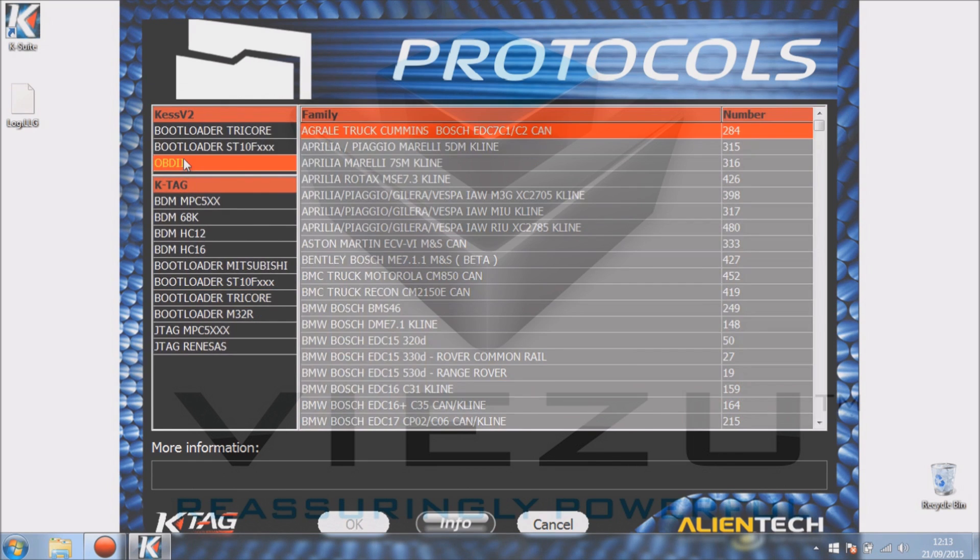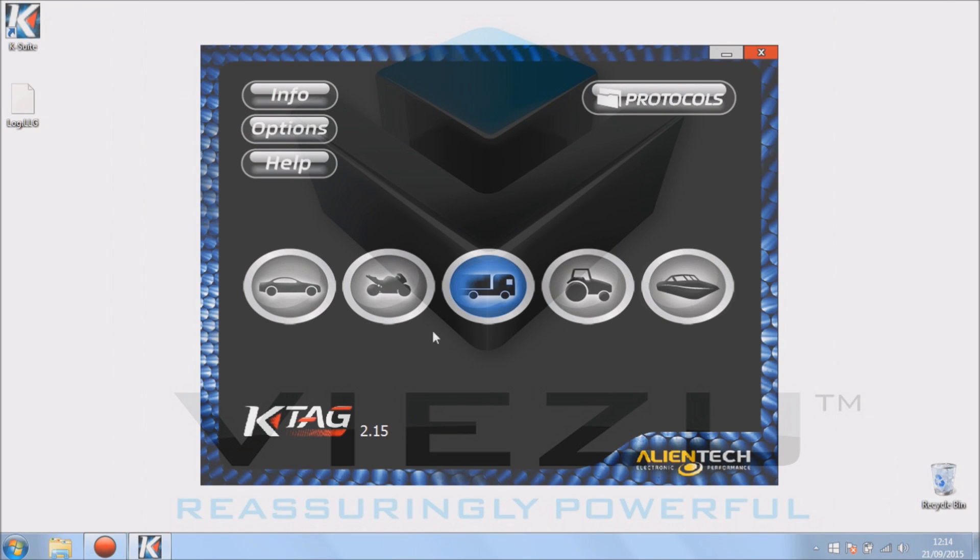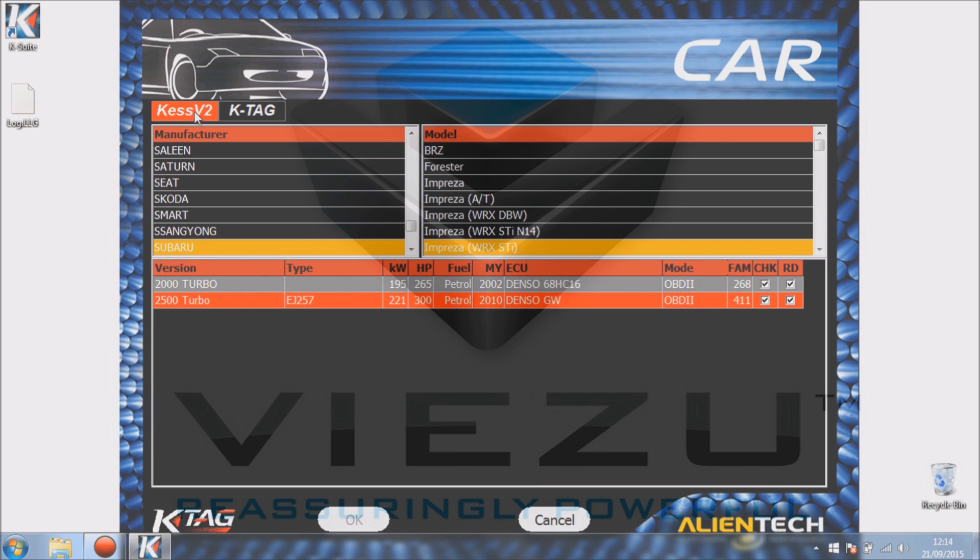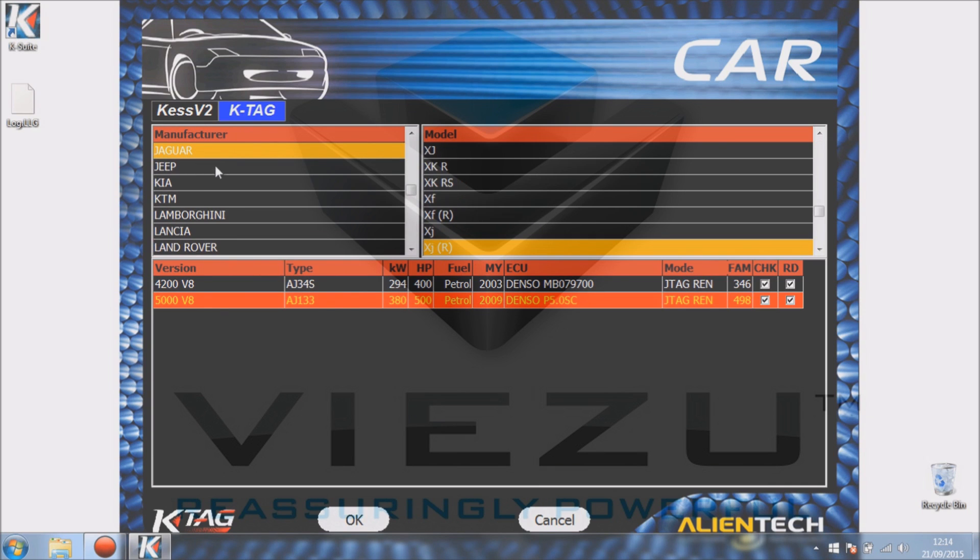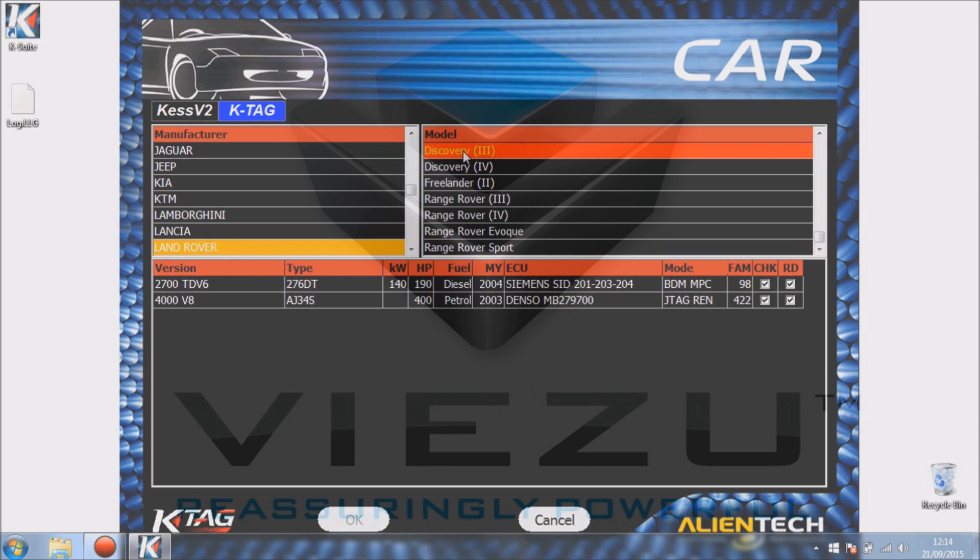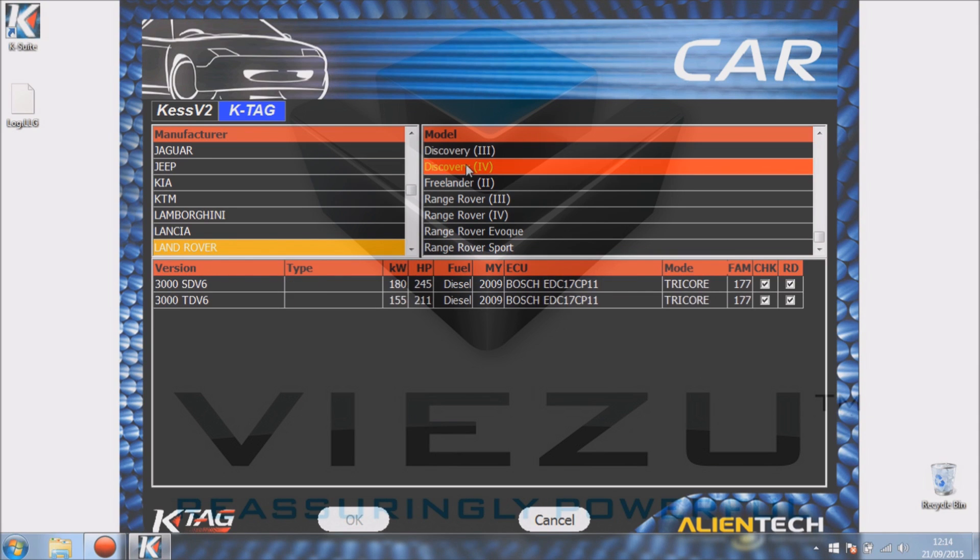So if you go back to the main screen of K-Suite and click back on the car button, this is another way of getting to exactly the same point we just got to. You've got KES and K-TAG in the top left hand corner, so it's quite useful because you can actually switch between various applications.